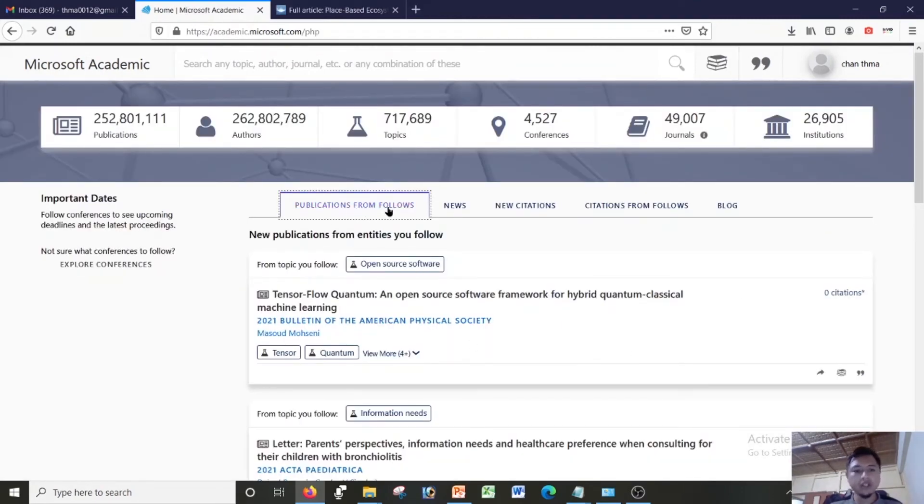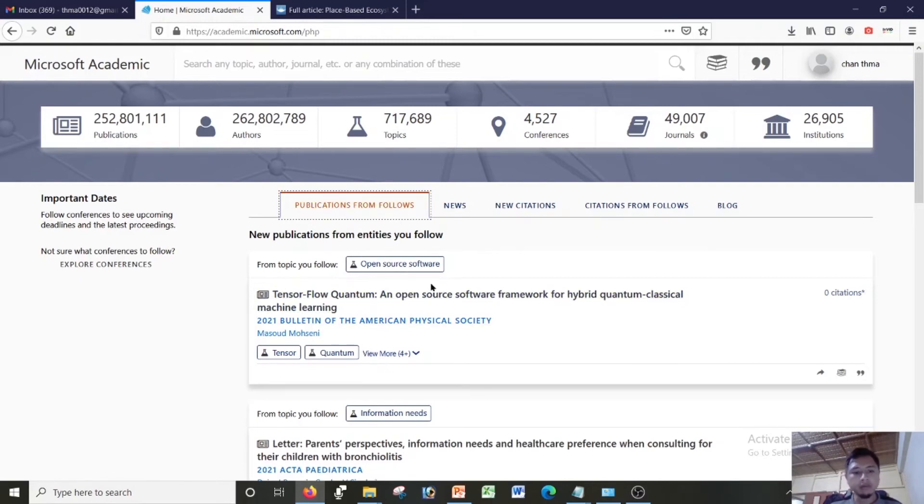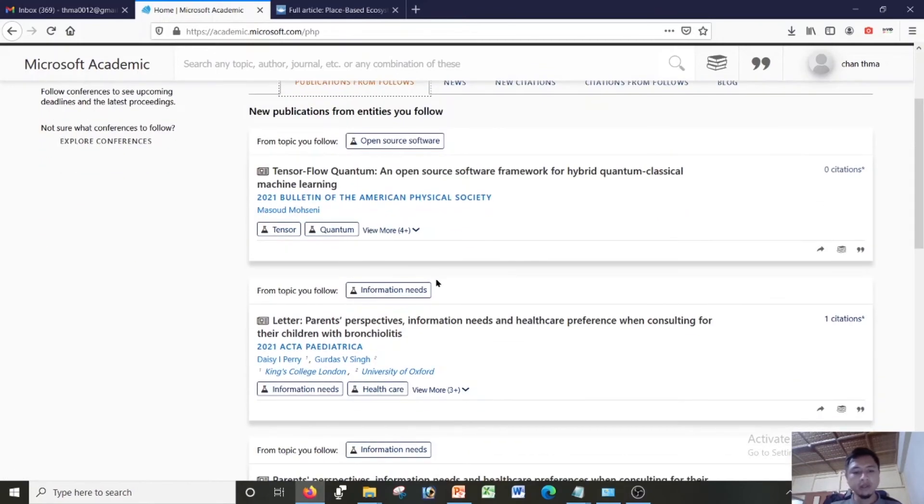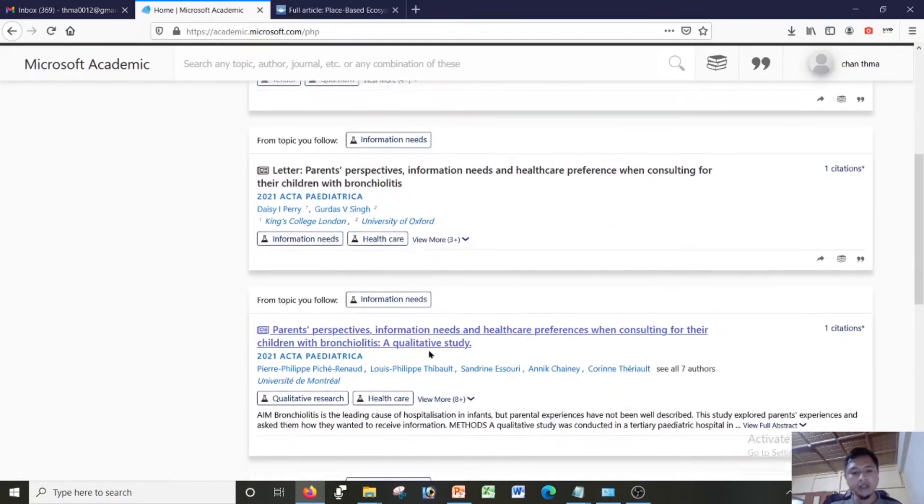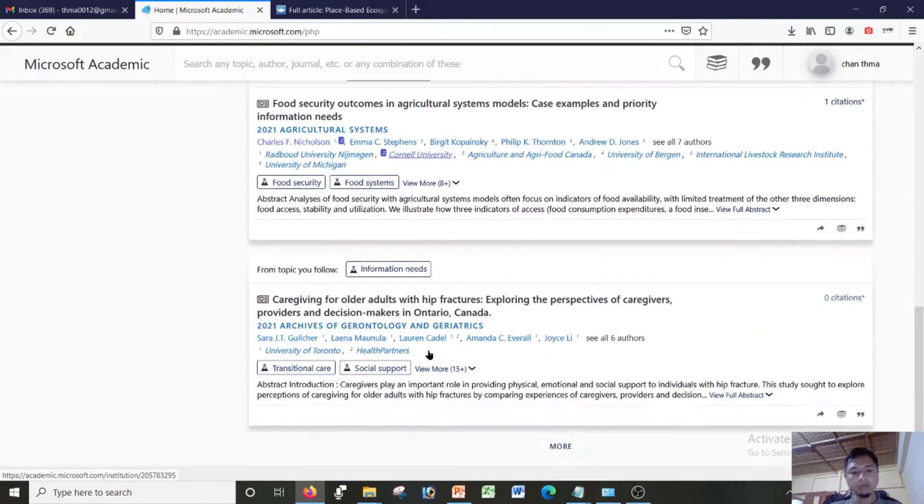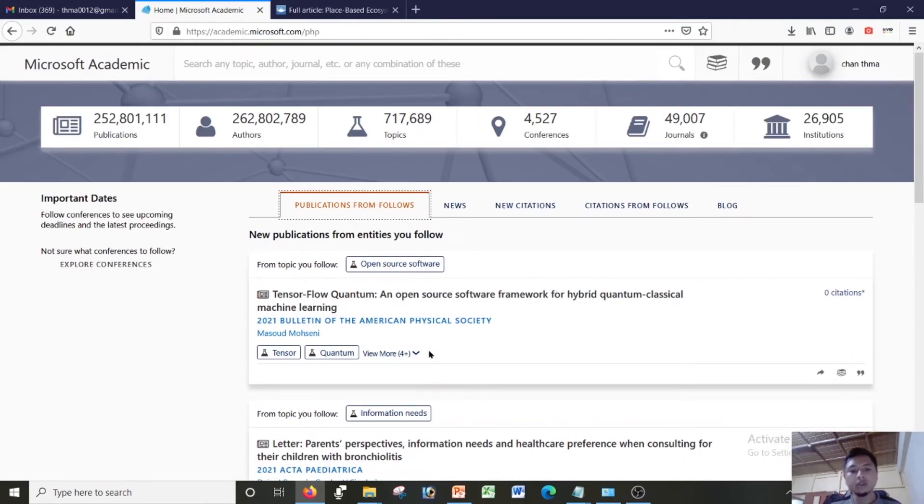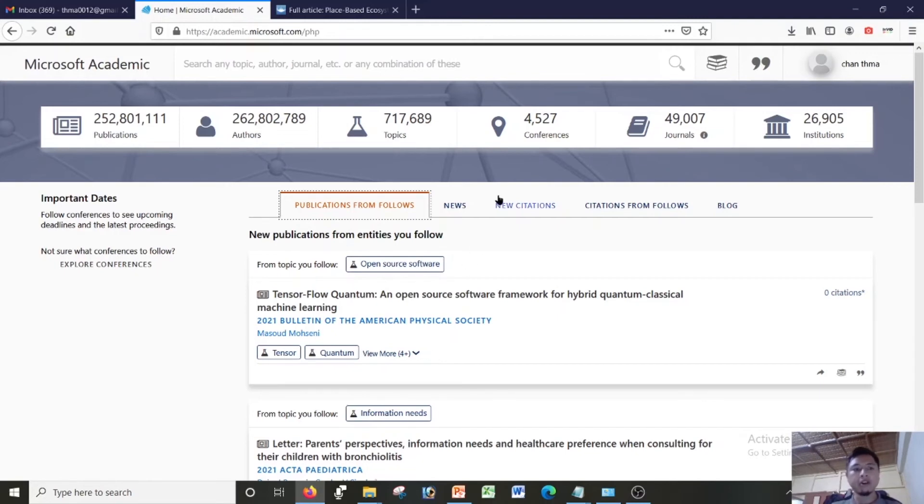Let me view my profile. Basically what you can see here is publication from follows. It will show all the publications from the people which you are actually following. Since I follow open source, it gives me all the papers on information needs, open source software, related to my expertise area of specialization.